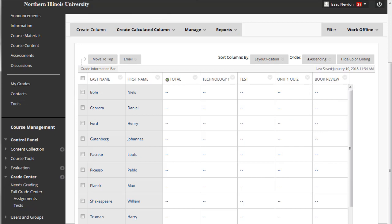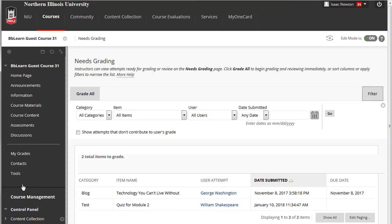You can view attempts ready for grading or review on the Needs Grading page. Grading and Reviewing can begin immediately from this page.